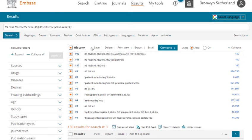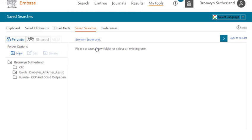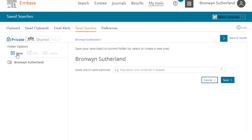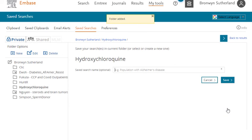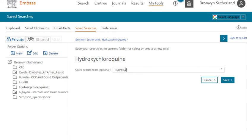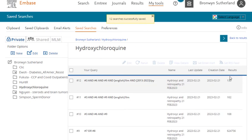To save this search, click on the button next to history and select every line in your history, then click on save. It's a good idea to create a folder for this search — click on new and name your folder. Then give your search a name; it might be a good idea to use the date that you searched. Click save — your search history has been saved.